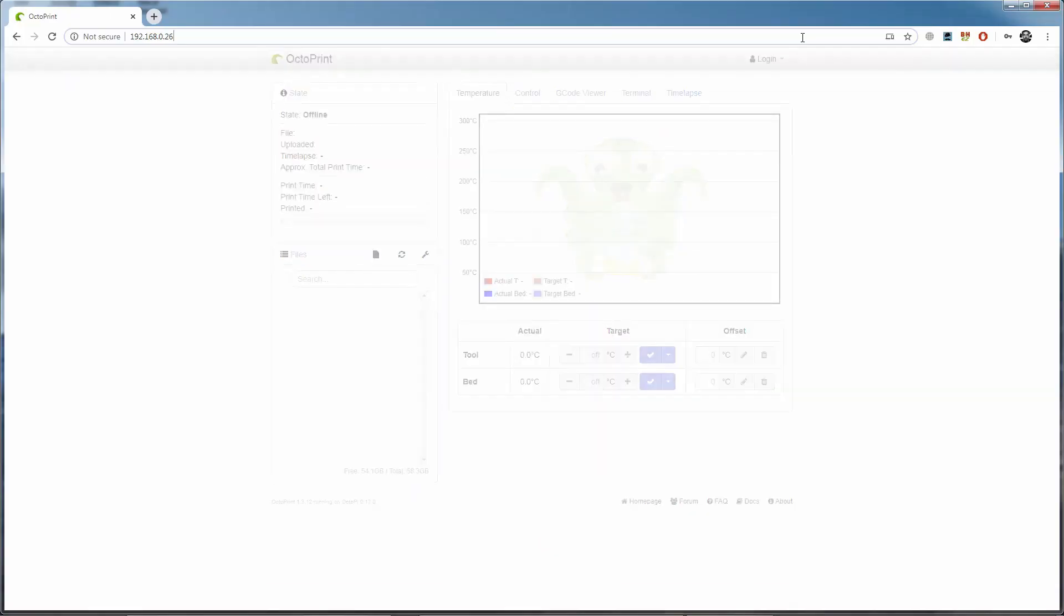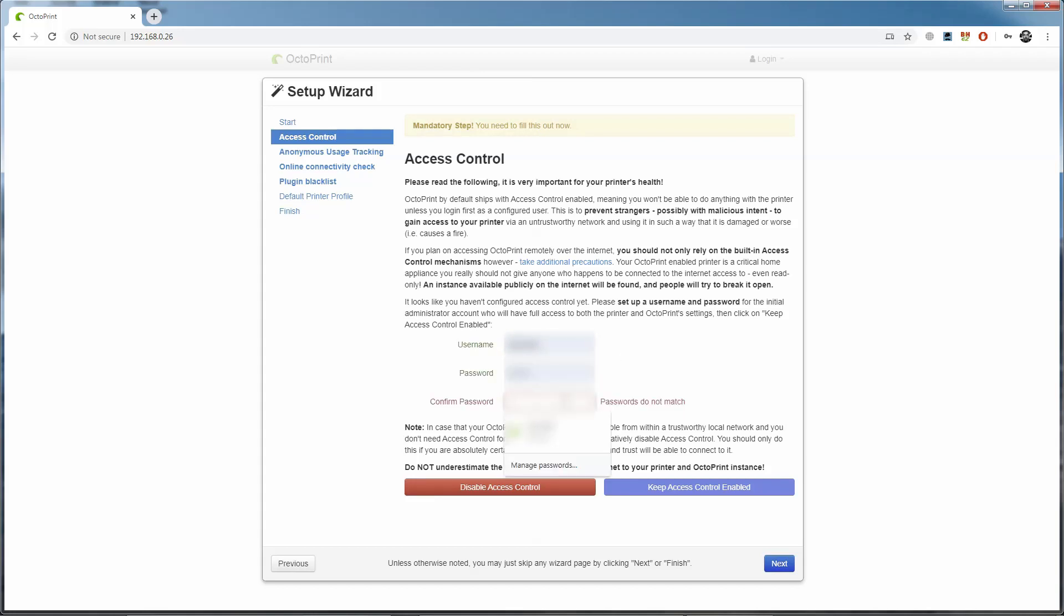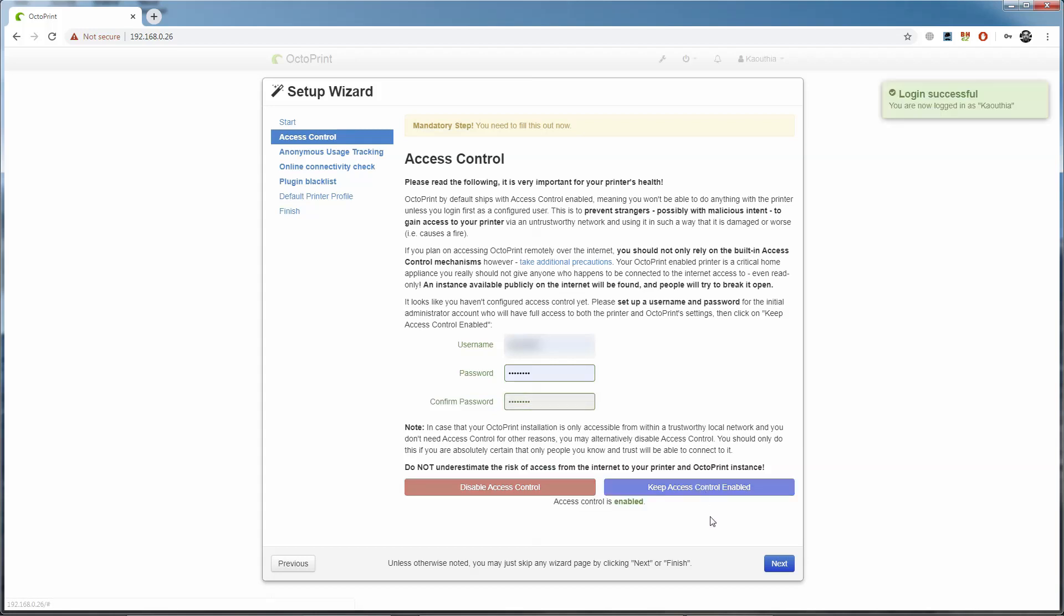The first time we connect, we'll see the setup wizard. This is where we set our default settings for OctoPrint. We click next. We see access control where we can set our username and password. This is the username and password you'll need to log into the OctoPrint UI. Once you've entered a username and password, click keep access control enabled to make sure it's required to log in. Then hit next.